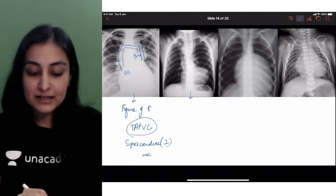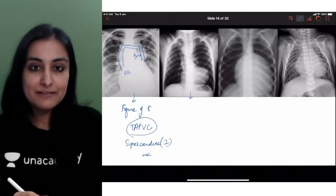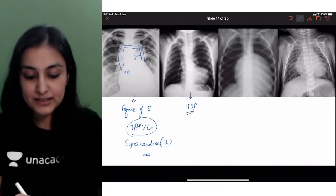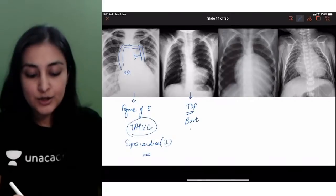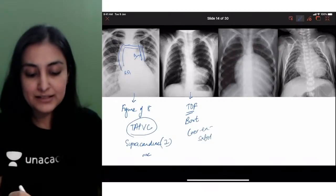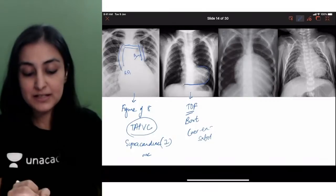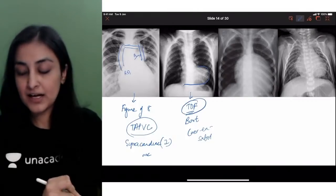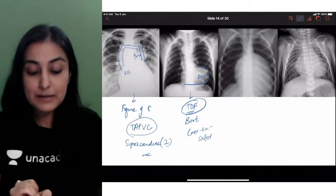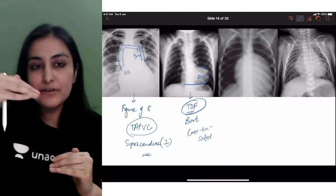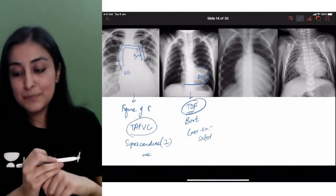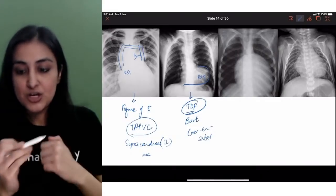If they ask this, you are very lucky because they are gifting you one mark - this is tetralogy of Fallot: boot-shaped heart, coeur en sabot, all of these names. Why this boot shape is formed - the main part forming it is right ventricular hypertrophy. Whenever there is RVH, it will form this upturned apex. This is the upturned apex you are seeing with RVH.